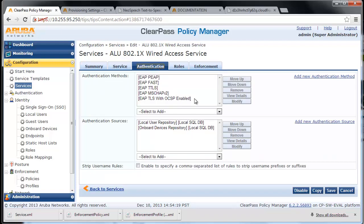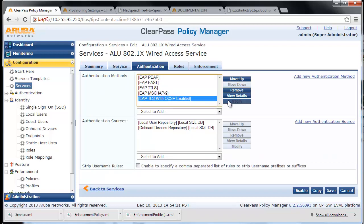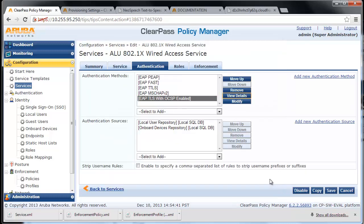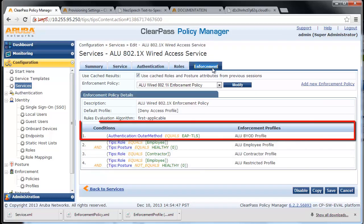For the authentication method, use EAP-TLS with OCSP enabled, and also select the appropriate authentication sources. After successful authentication, ClearPass will return a RADIUS UNP-BYOD profile back to the switch for network access.